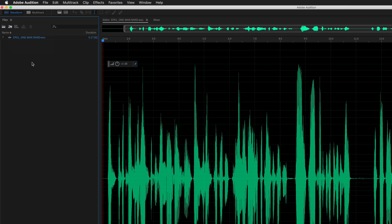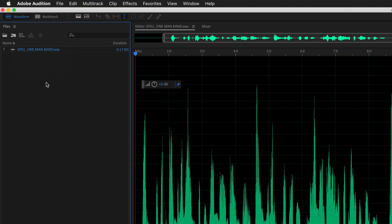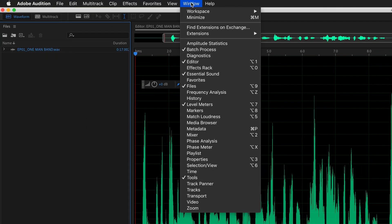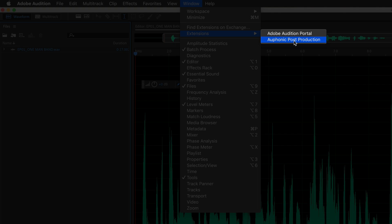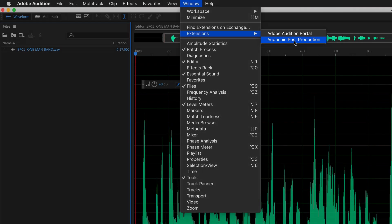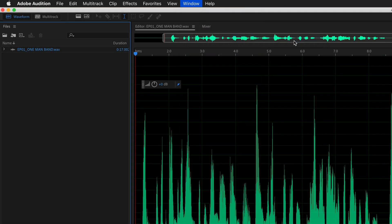To find the Auphonic extension, you're going to go back to that window menu, go to extensions and now you'll see this Auphonic post-production. Go ahead and click on that.